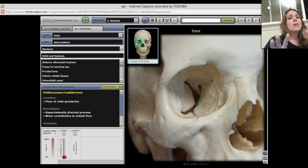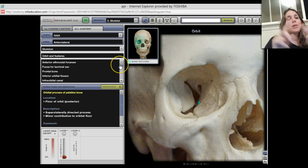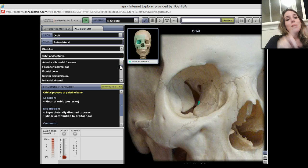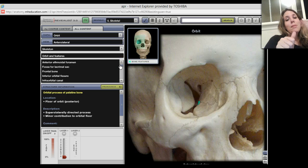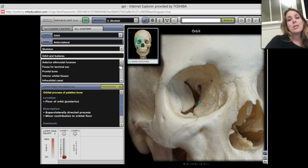Let's review the seven bones you see in the orbit: sphenoid, ethmoid, frontal, zygomatic, maxilla, palatine, and lacrimal. Those are the seven bones you see in the orbit.